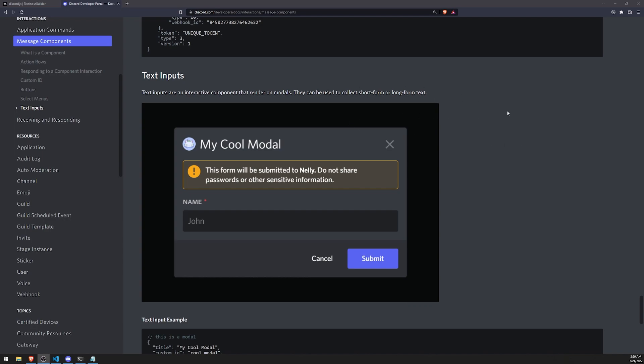So what exactly is a modal? Modals are pretty much just pop-ups and they can do a lot of different things. In web applications, they typically contain forms. You can enter your username, password, email address, that type of data. You can also display important information to the user. Those are the main two things that people use them for, but there's a lot of different things you can use them for.